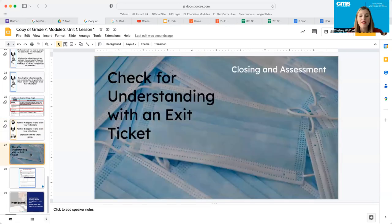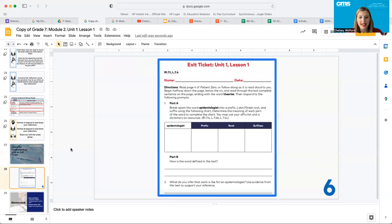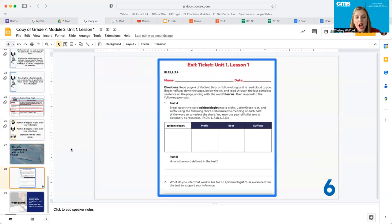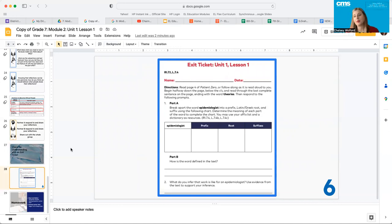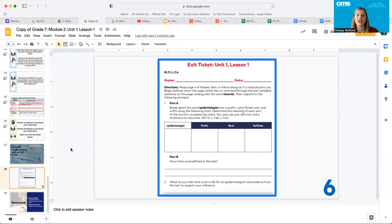We have a check for understanding with an exit ticket. Your exit ticket is on page six in your workbook. An exit ticket is supposed to demonstrate the knowledge that you've learned thus far. So I'm not going to go over this with you. Your teacher might want you to rip this out and turn it in. They might want to walk around the room and check this. But I'm going to sign off here. You guys have the remainder of class today to finish your exit ticket. I'm going to see you soon and we're going to jump into reading patient zero. Bye.